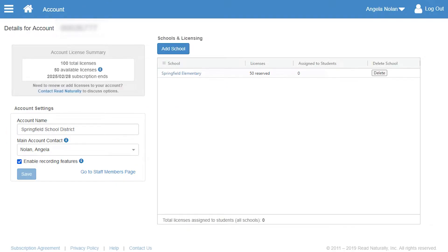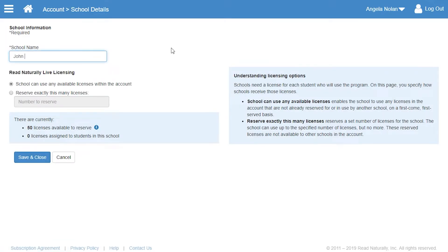To add the rest of the schools in her account, Angela clicks Add School and enters the name and licensing information for each.